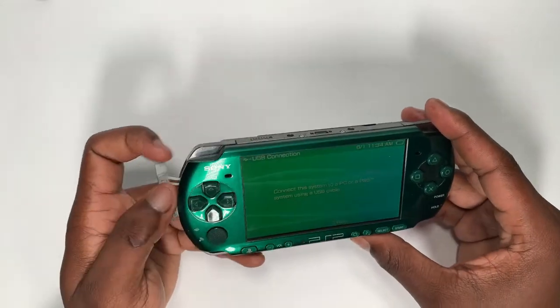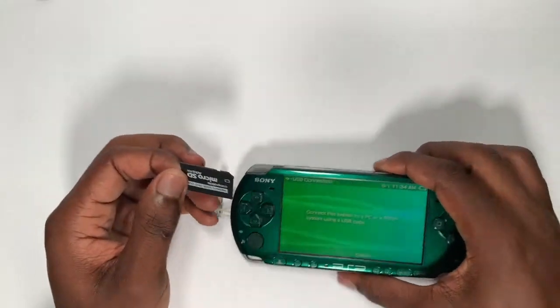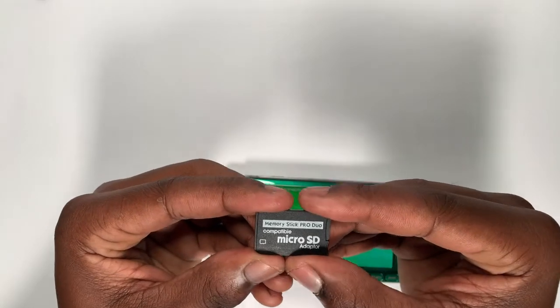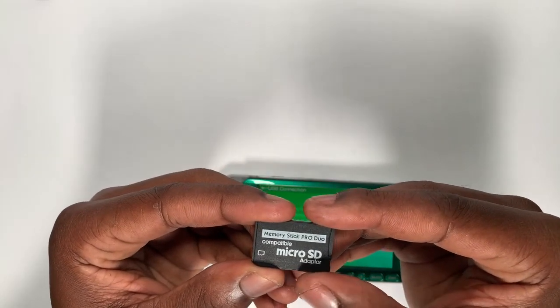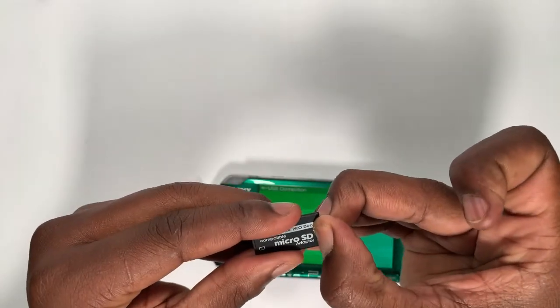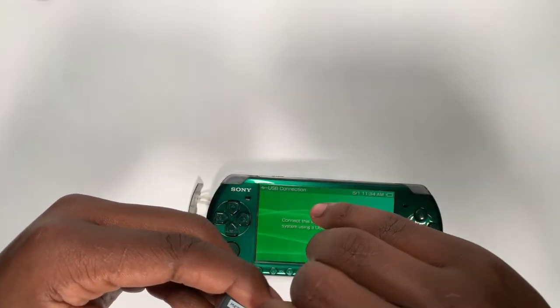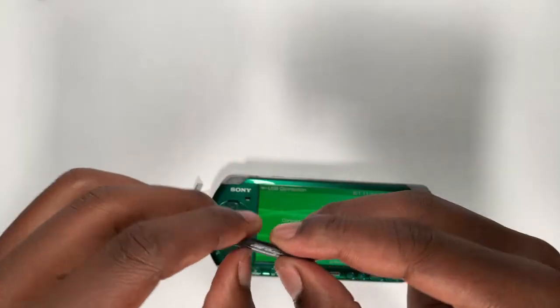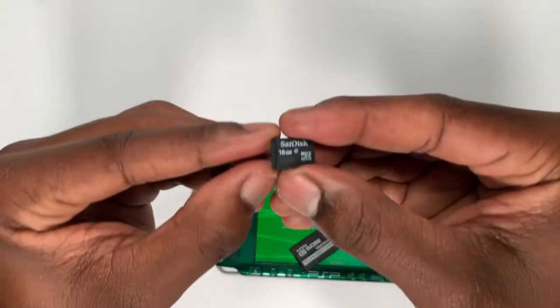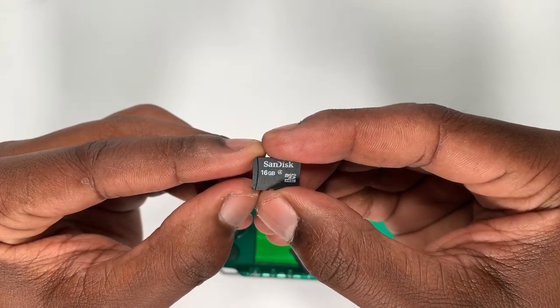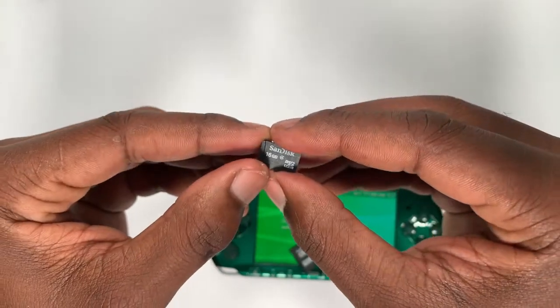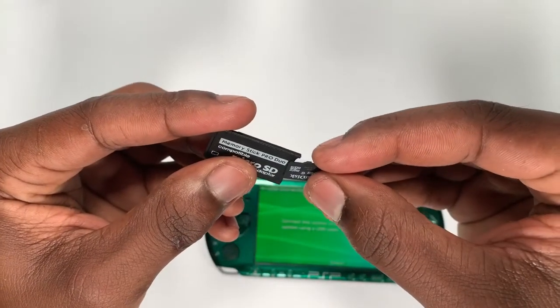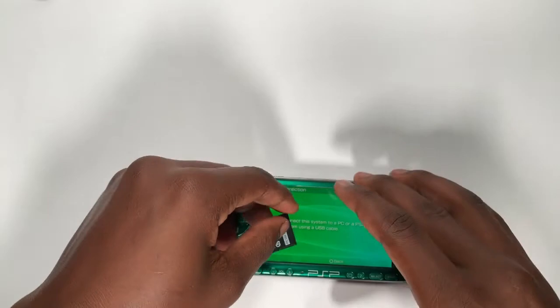As you can see this is a micro Memory Stick Pro Duo compatible micro SD card adapter. As you can see these go for around four US dollars. I don't have any fingernails so guys I can't even take out the memory card, but as you can see it is a SanDisk 16 gigabyte micro SDHC. It's not the fastest but it works nonetheless.